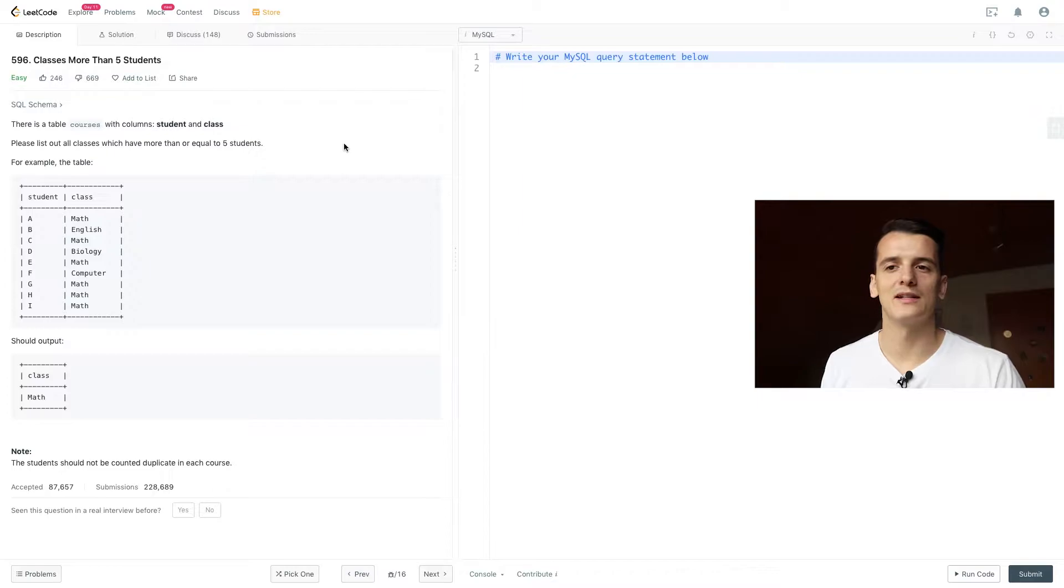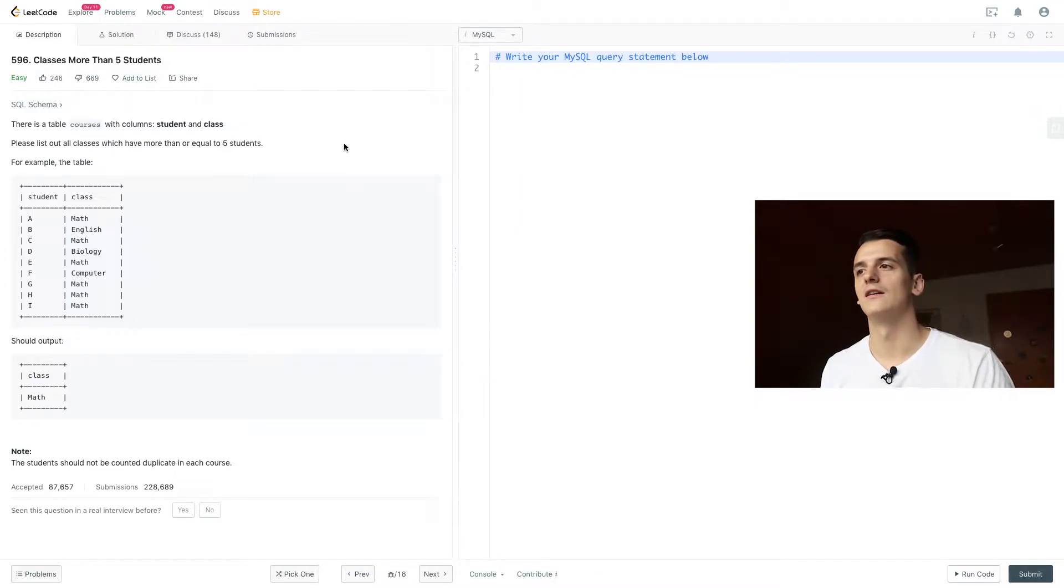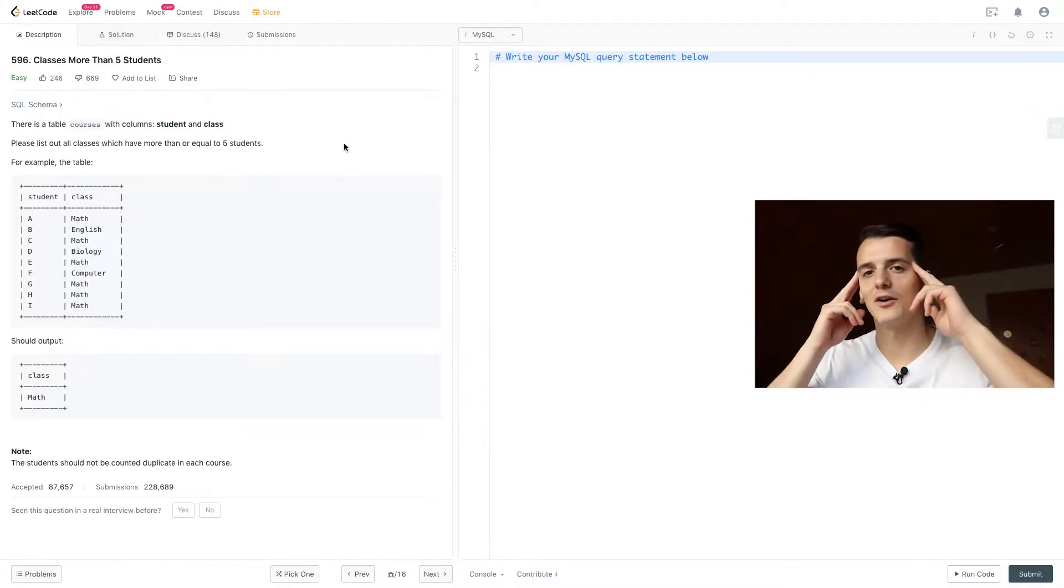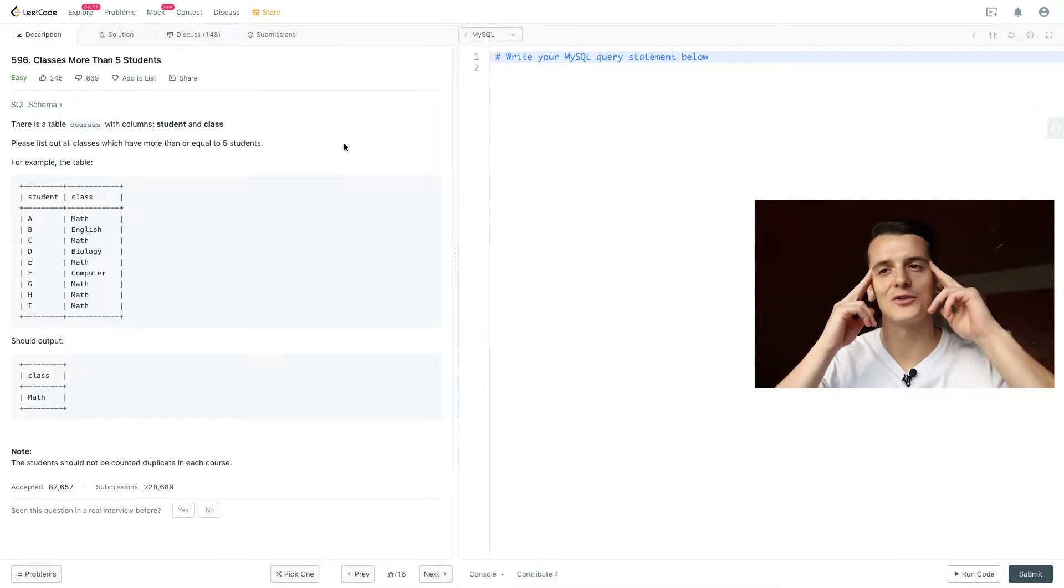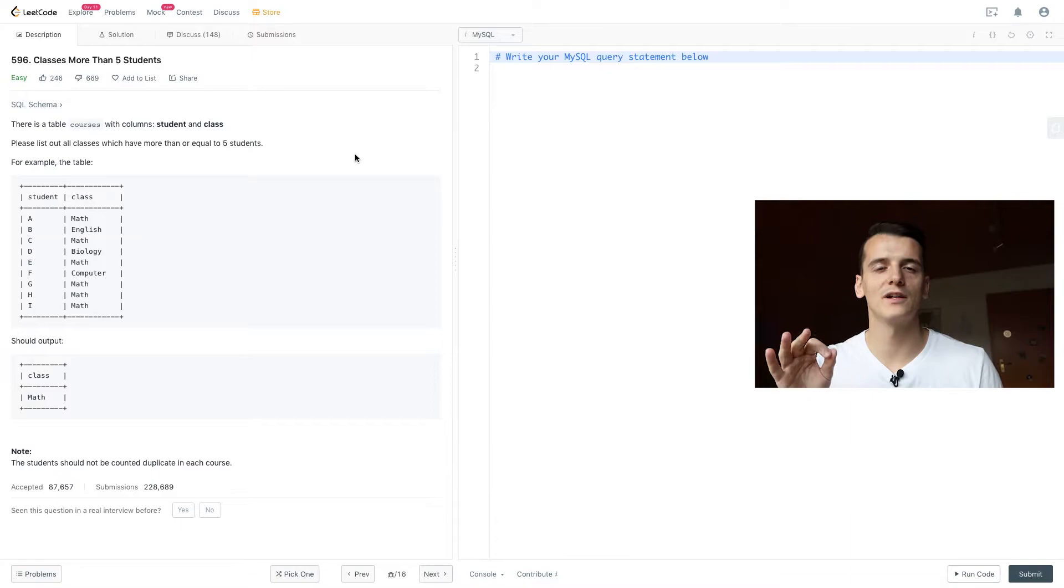Biology is only taken by student D, so it doesn't get output just like the other courses. Easy enough. Let's try to think of how to approach this problem.